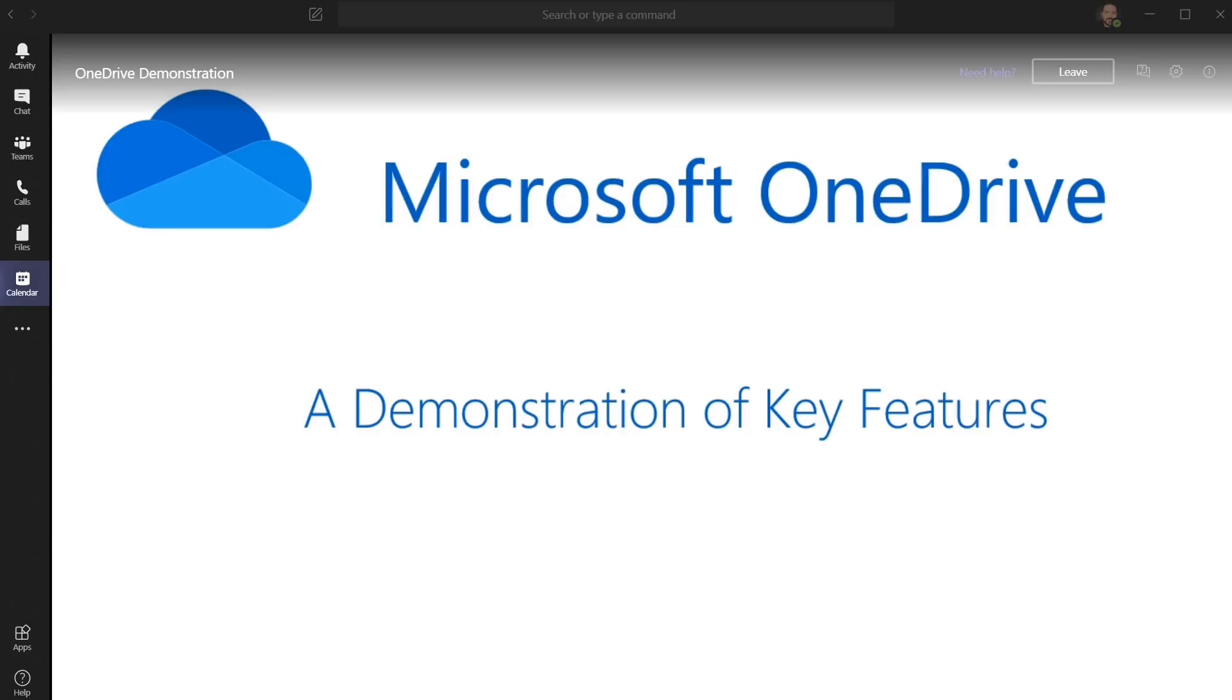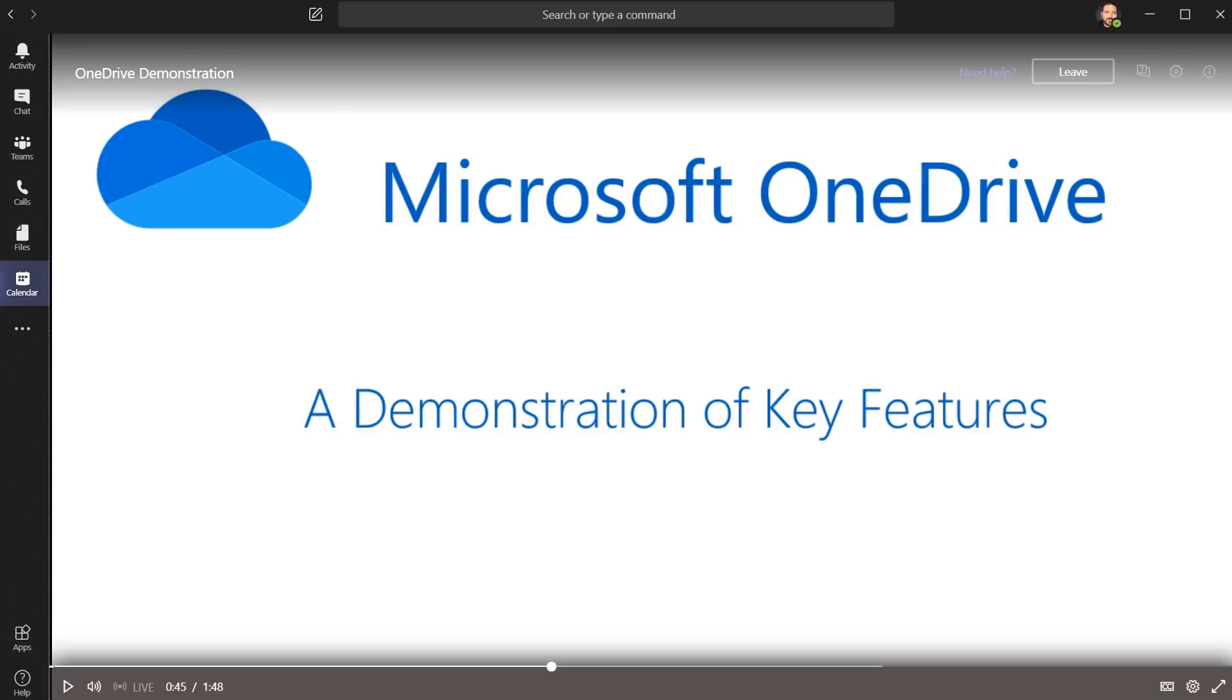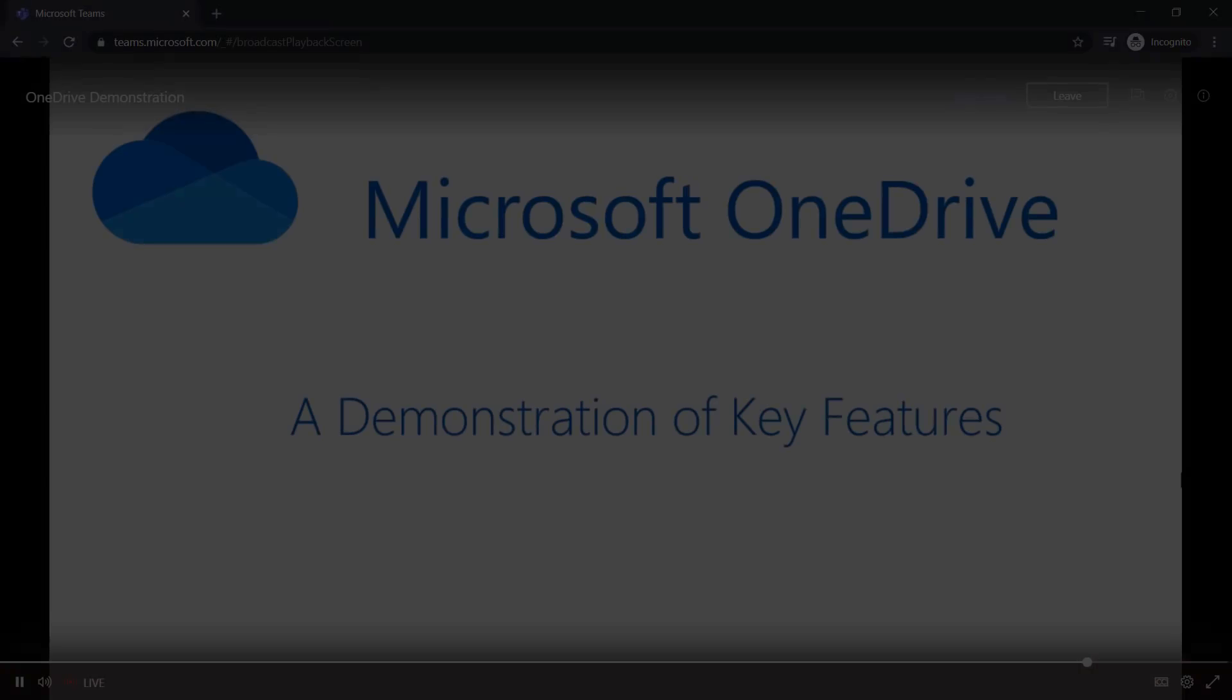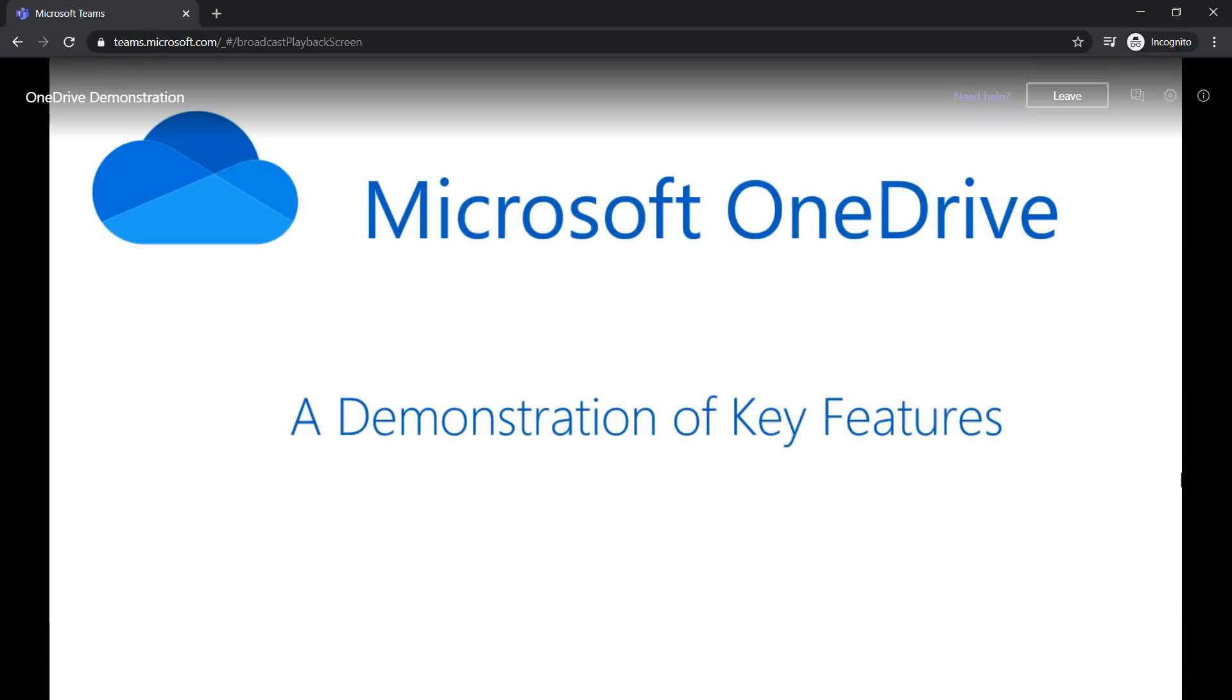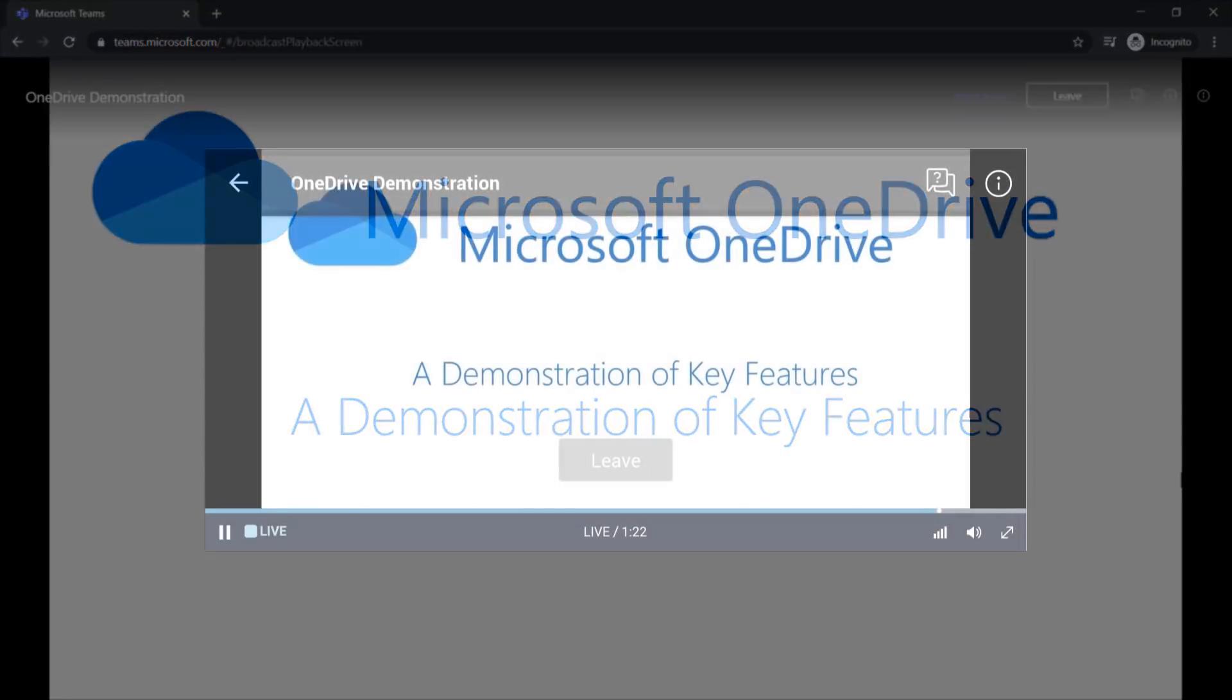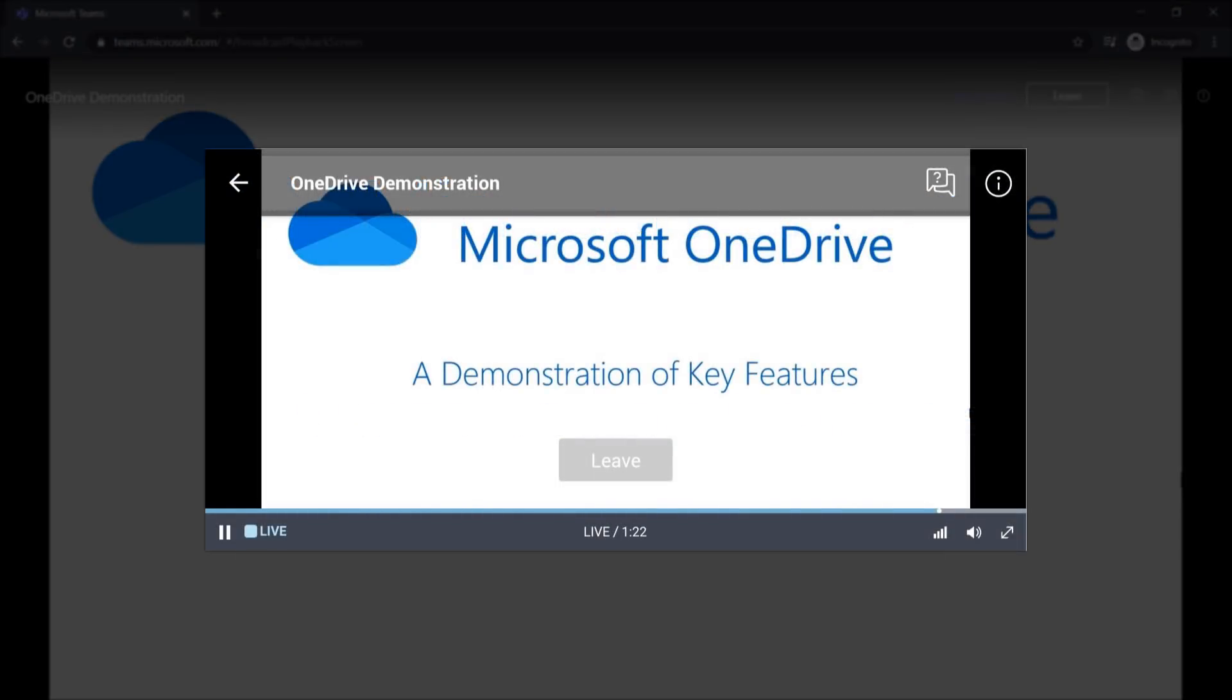Now we can see that the event has started. Right now I'm viewing this in Teams. This is what it looks like in the browser. And this is what it looks like on a mobile device.